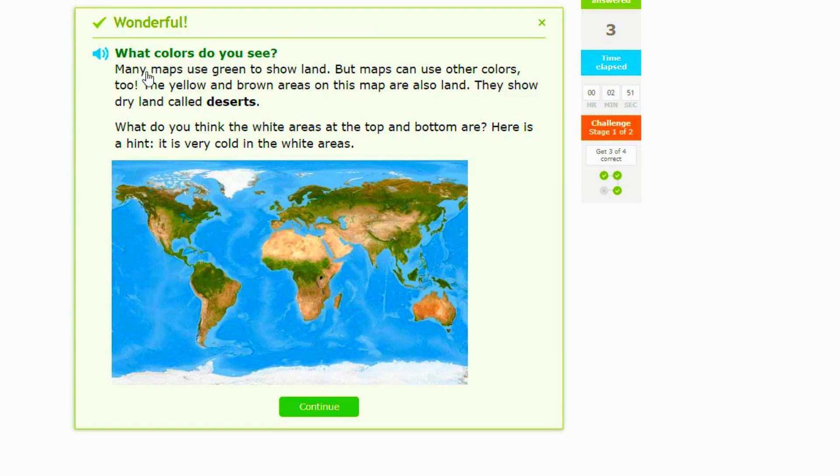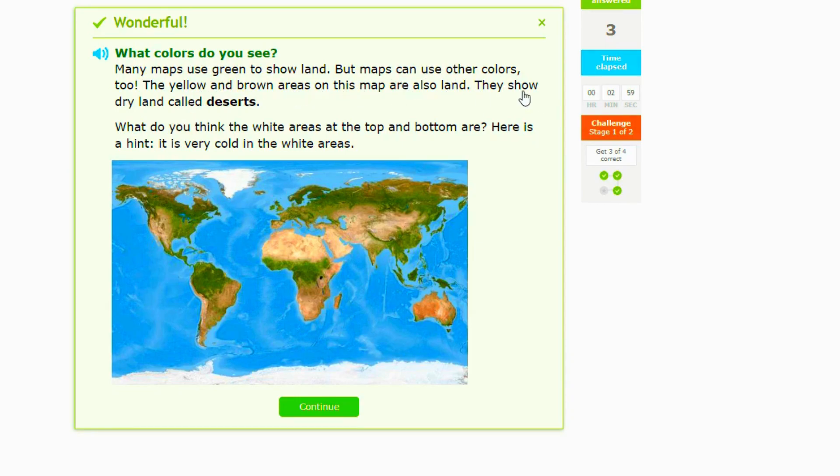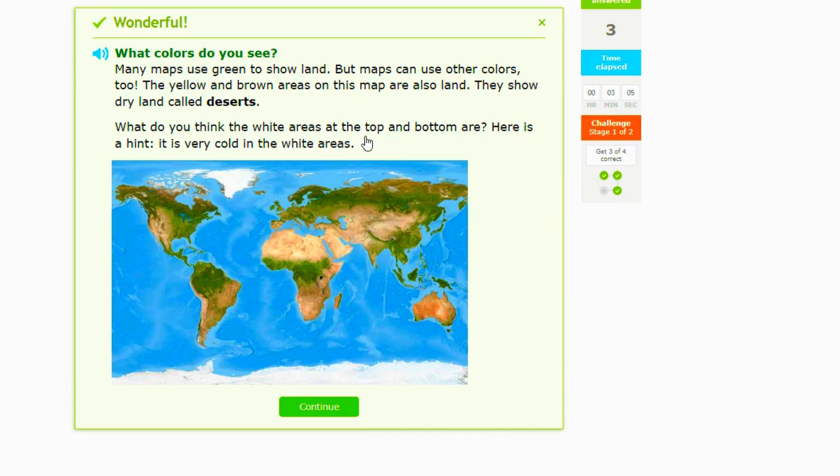All right, then it says what colors do you see? Many maps use green to show land, but maps use colors. The yellow and brown areas on this map are also called land. They show dry land called deserts. What do you think the white areas at the top or at the bottom are? Here's a hint, it is very cold.